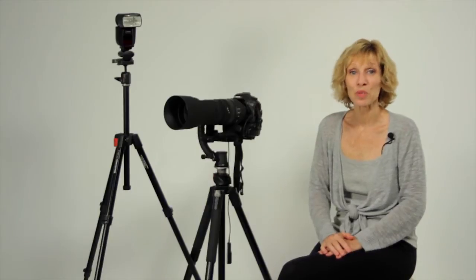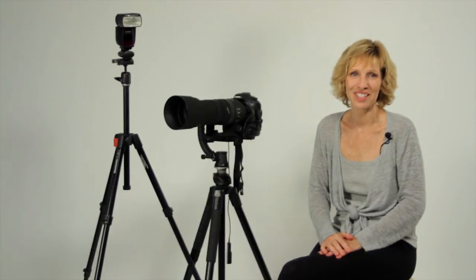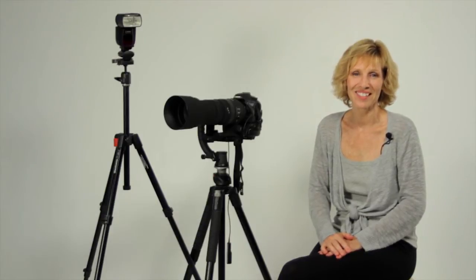Hi, I'm Peggy Farron with Understand Photography. Today we're going to talk about how to make a spare bedroom into a home photography studio.